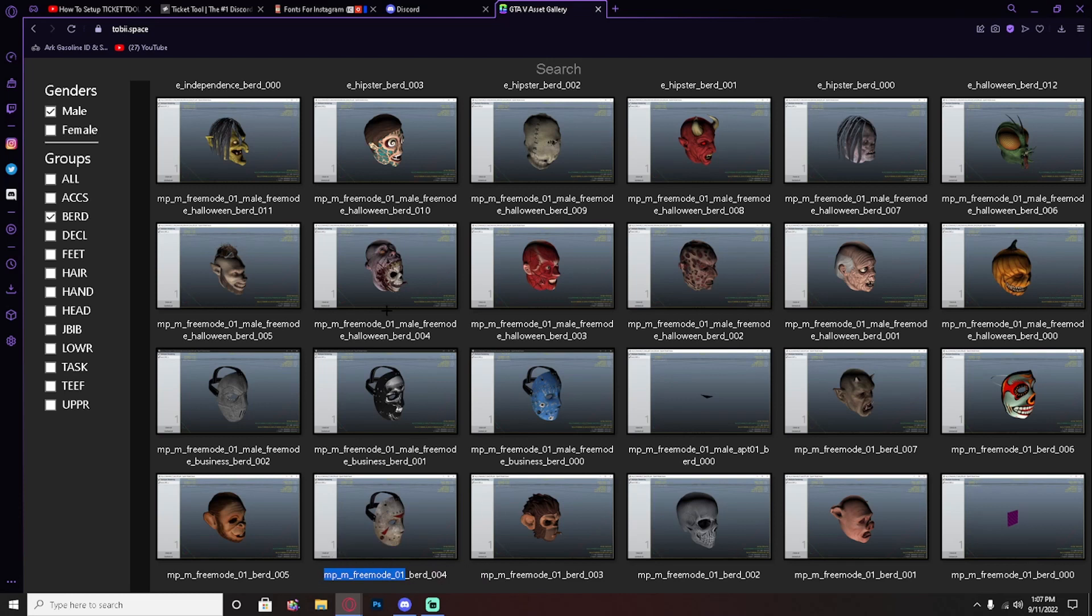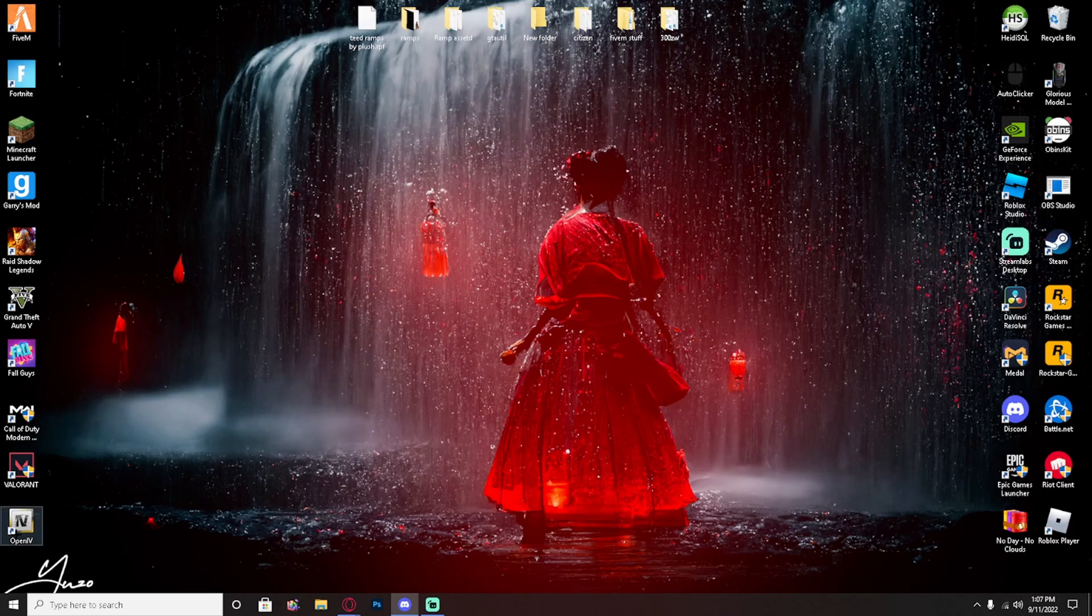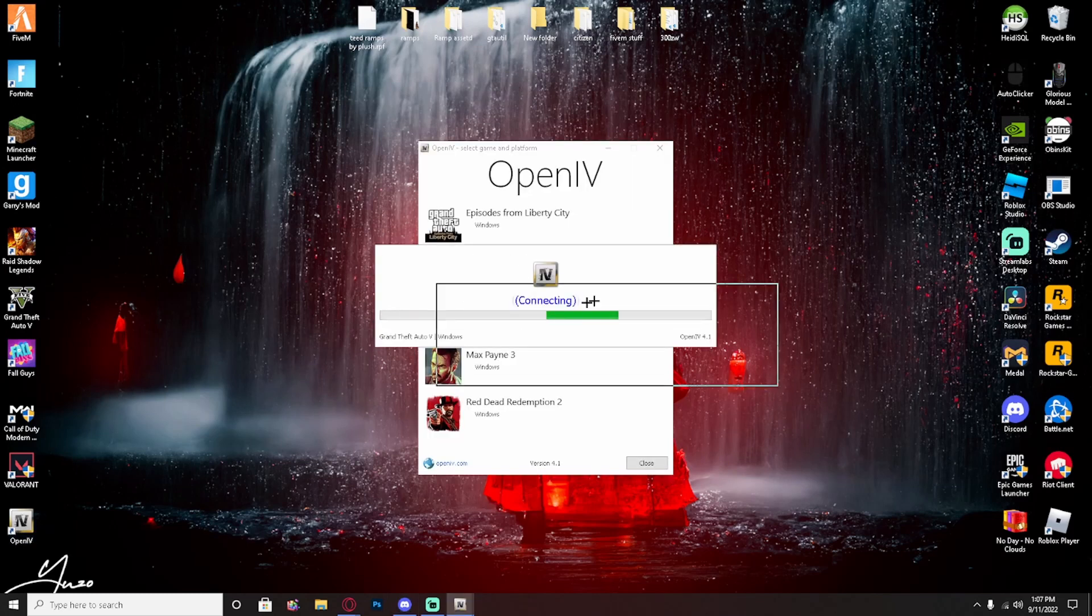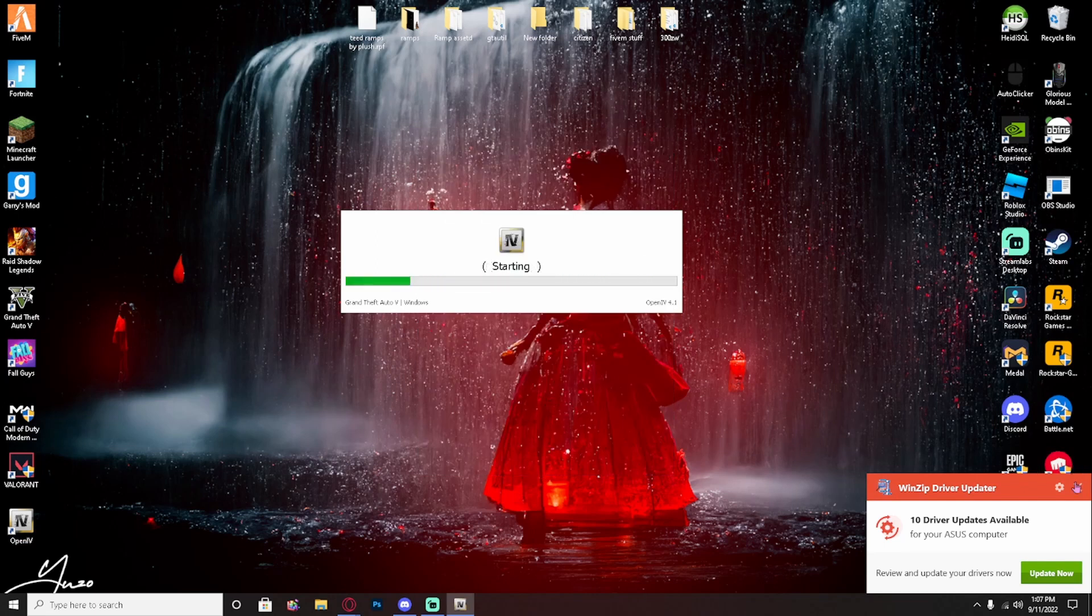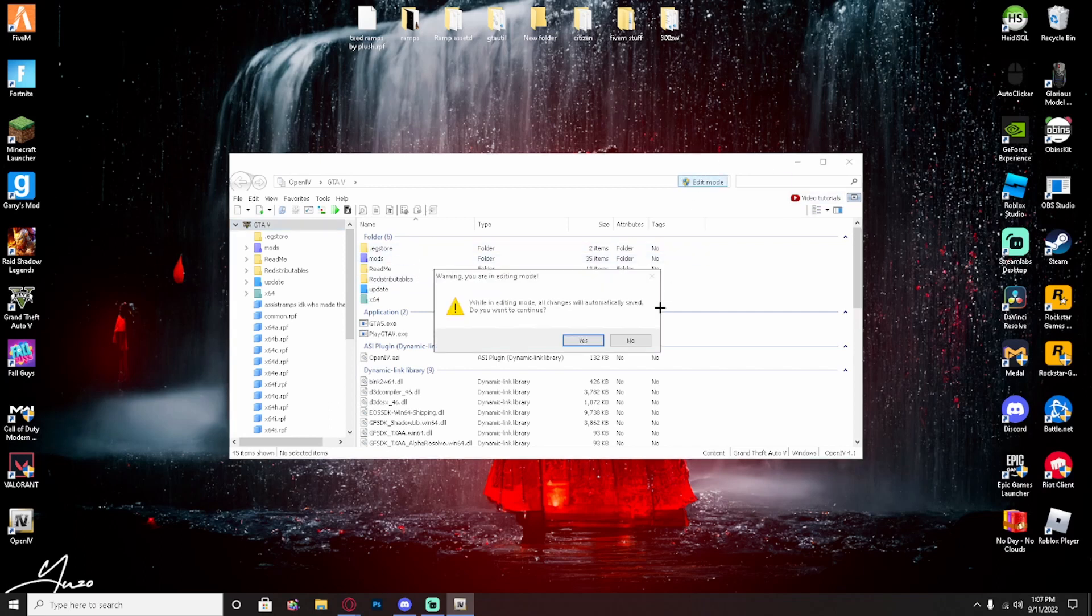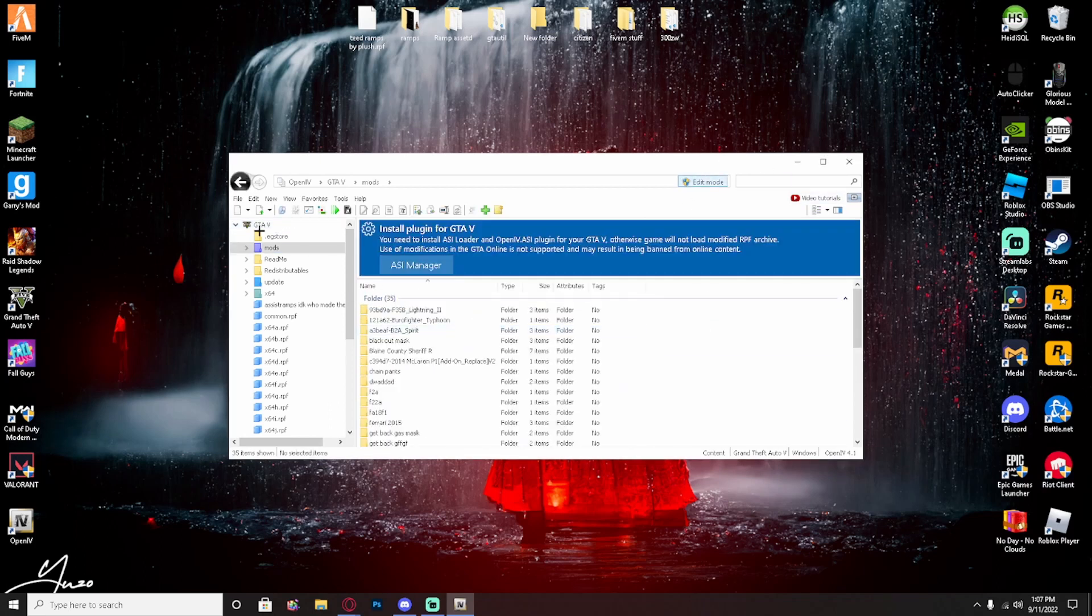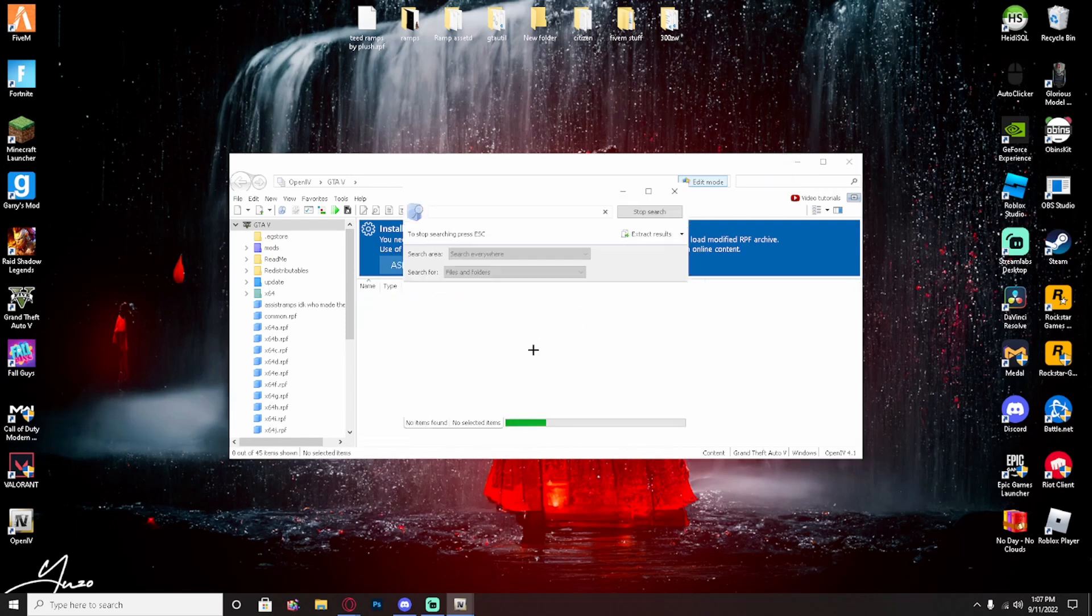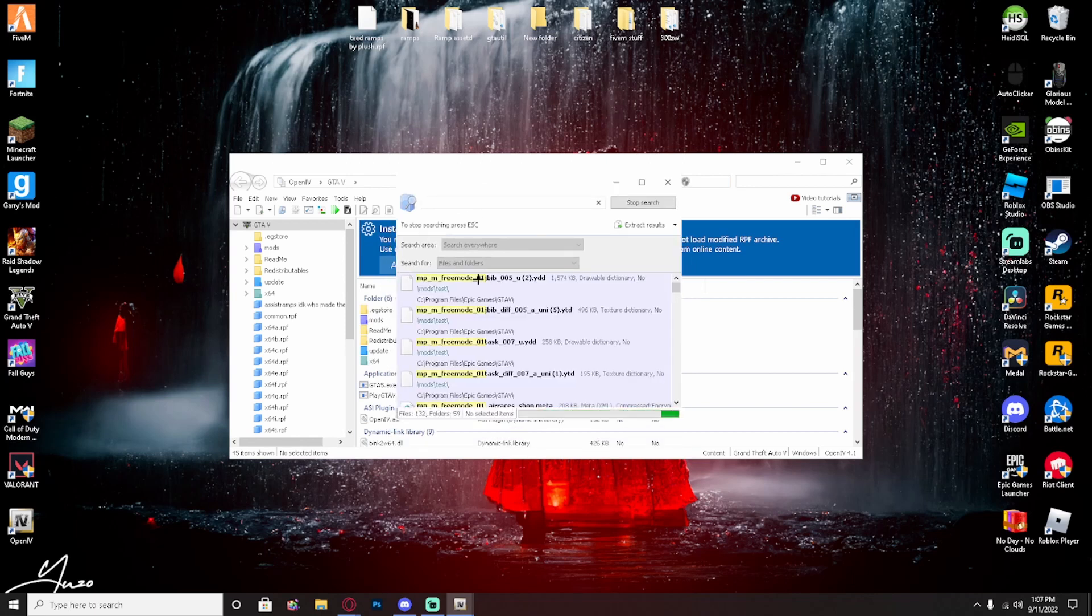Then you just want to copy the one all the way to the end. Do not copy underscore BERD underscore 04 because that will mess up the files. Now copy that, just go to OpenIV, Windows, edit mode. Not mods, you don't have to click on anything. Just make sure you have edit mode on, paste the stuff we copied into here, hit the little search. This will show up.